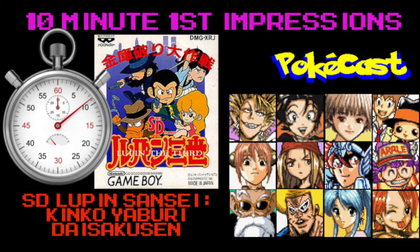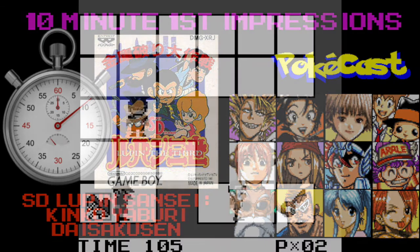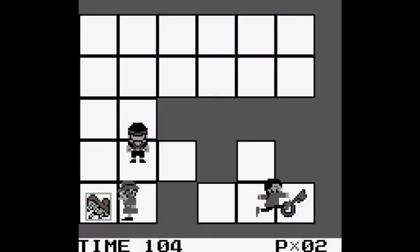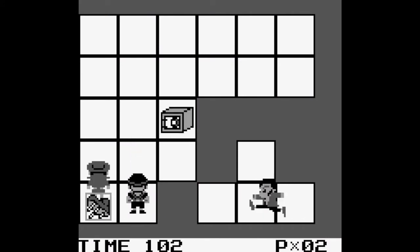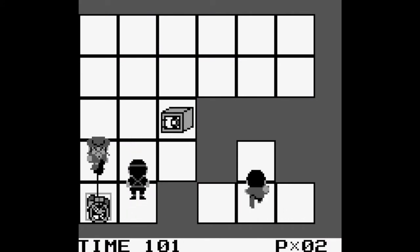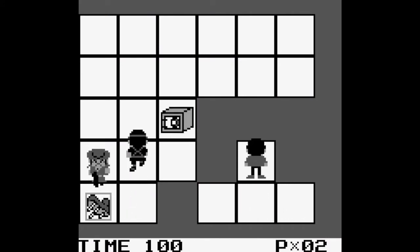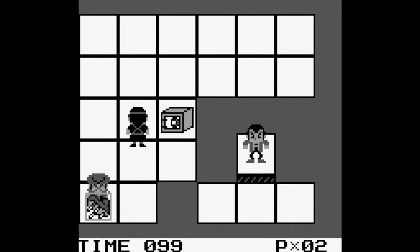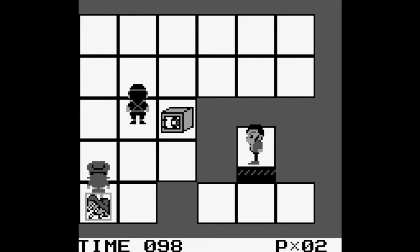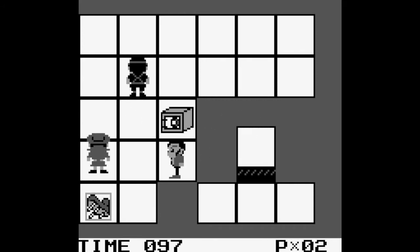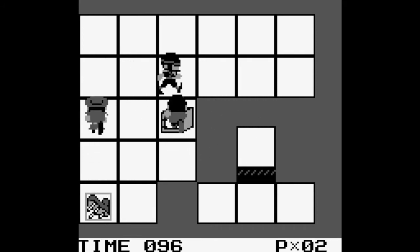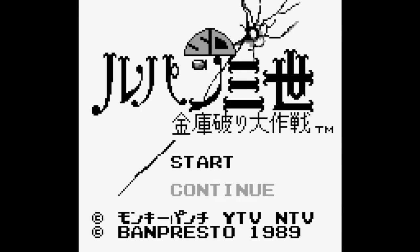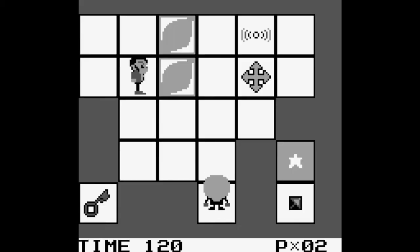Konnichiwa Minosui Sekuro and you're watching PokeCon. Today's 10 minute first question video is going to be on a Game Boy game and that is SD Lupin Sensei Kinko Yobari Daisekku-san. I know that it's based off of Lupin the 3rd. Other than that I have no idea, except for what we just saw in the demo, what the game's going to be about. It's a puzzle game I guess.